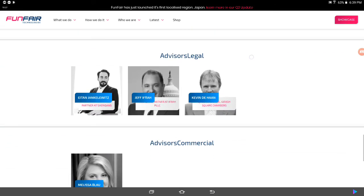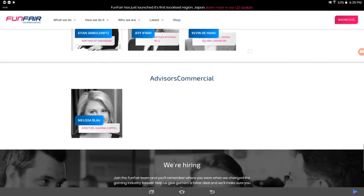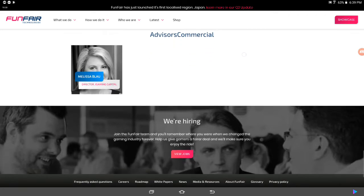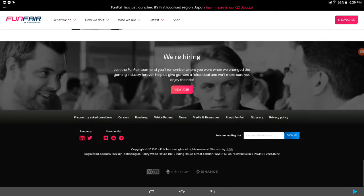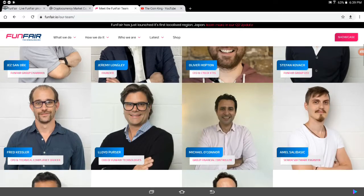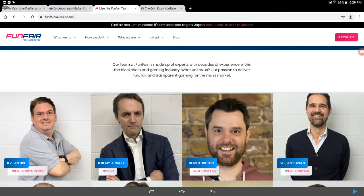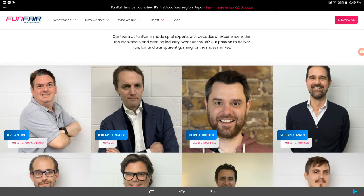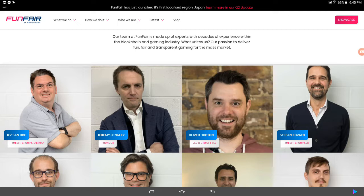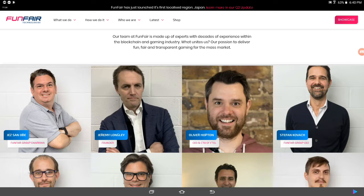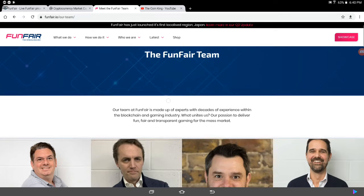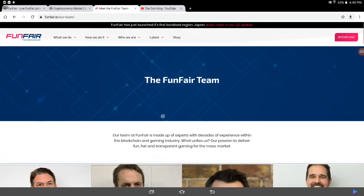Jez San I think that's his name. Jeremy Longley, Oliver Hopton, Stefan Kovac. And these people who are actually have years and years of experience in the gaming industry. These are the ones that's going to make the company successful, right? If you look at it, these are the face of Funfair, guys. I love this. I love this company. Like I said, it's just, it's a star-studded project. And they're hiring. Look at this. They're hiring. So, this tells me that the company is not going to go anywhere, right? They're not going to go anywhere anytime soon. They've been around since 2016.